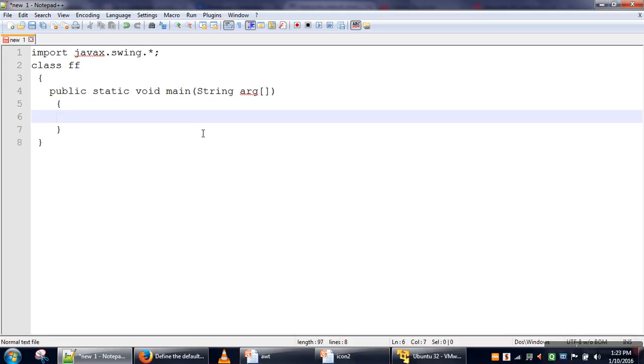In Swing, if you want to create any frame, you need to create an object of the JFrame class. So we will create a JFrame object.